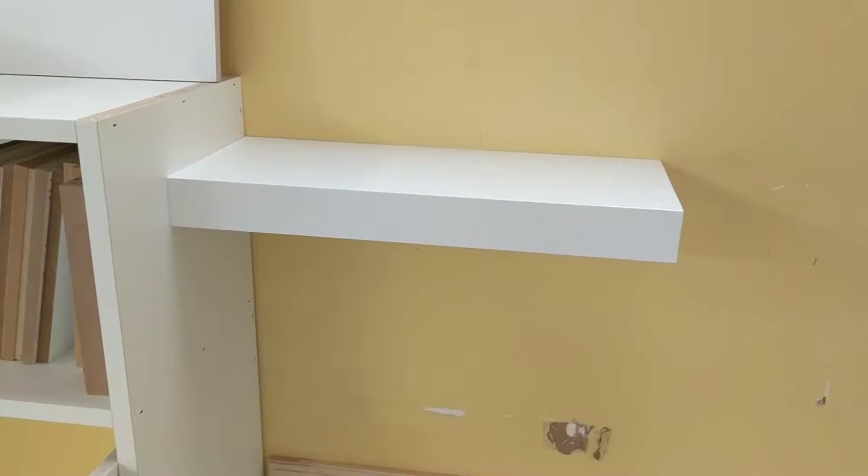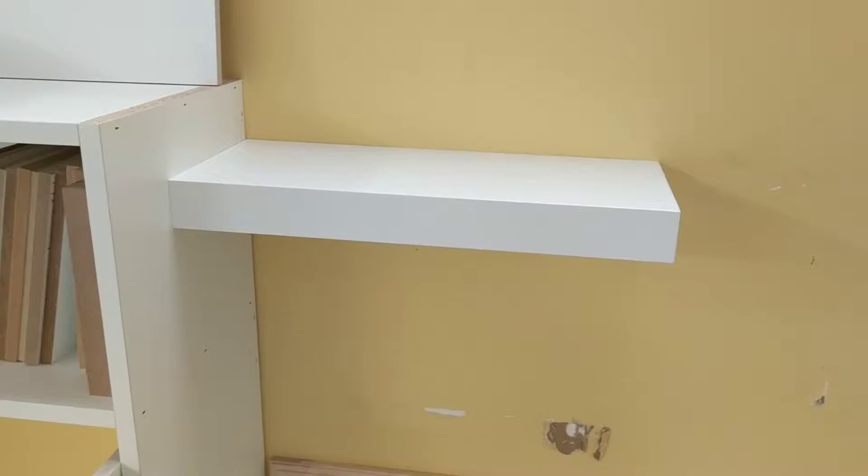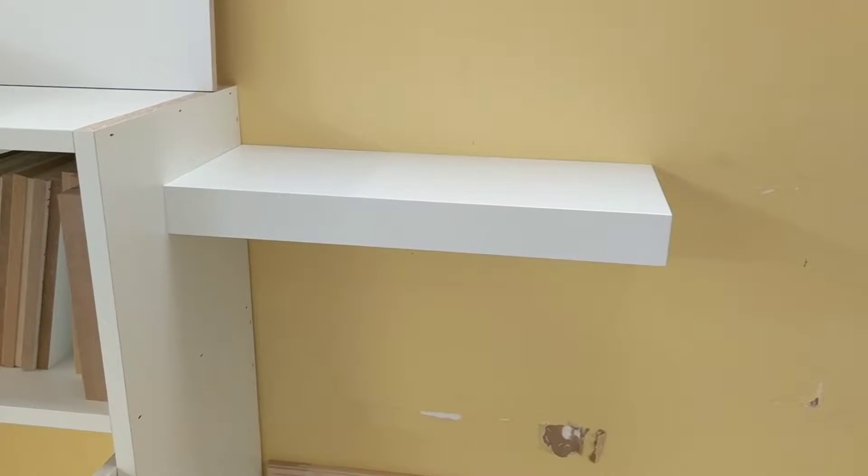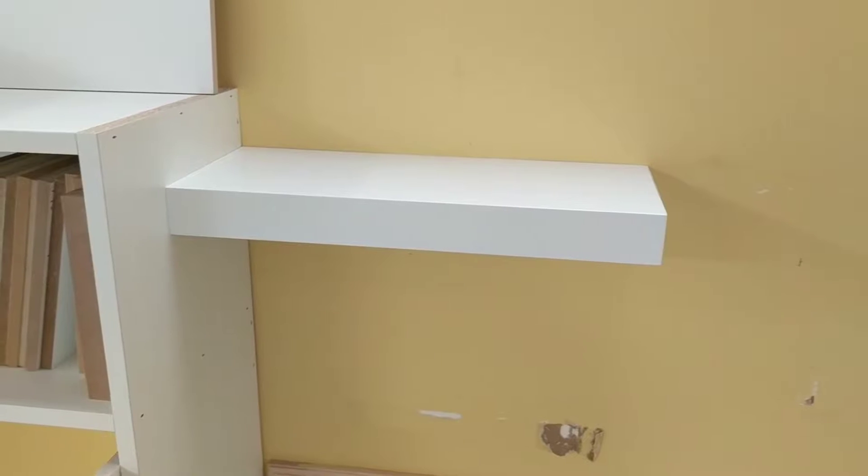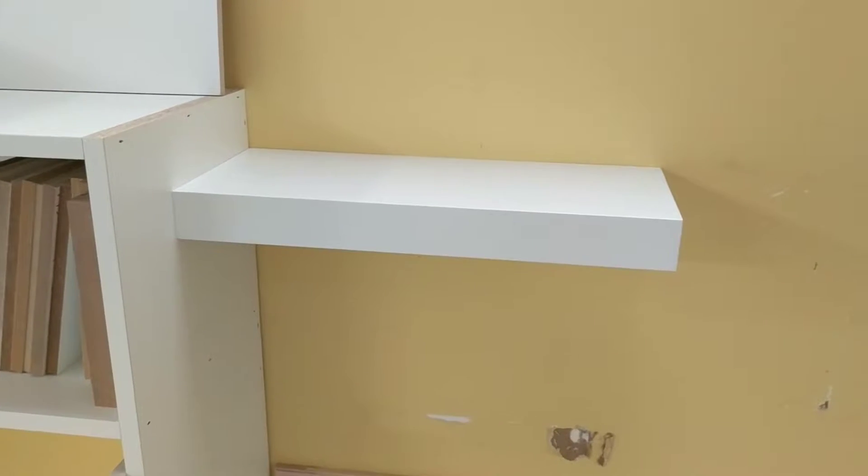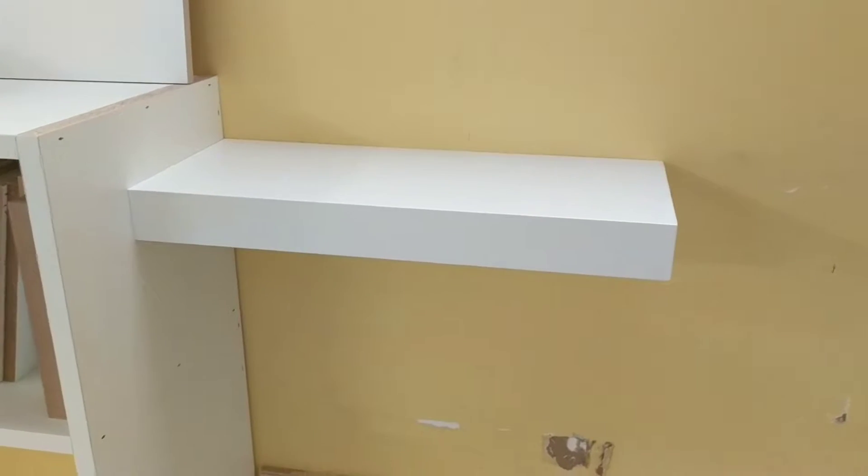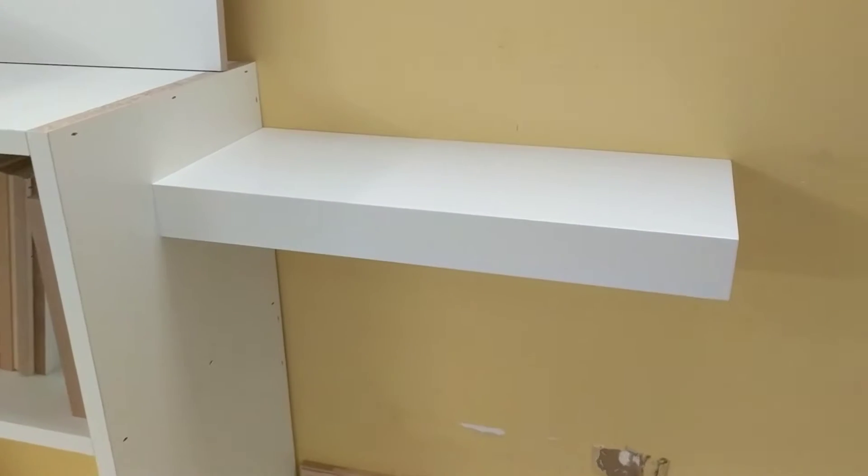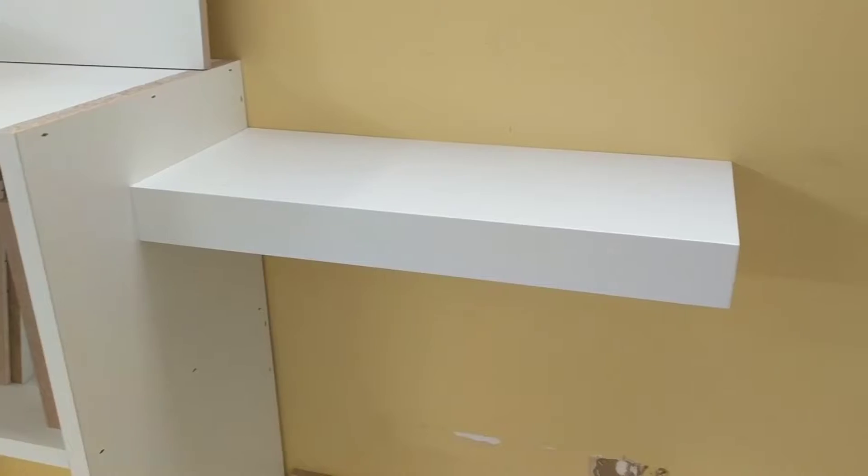Hello, welcome to Harbor Renovations. Today we're talking about a floating shelf. A couple videos back I showed how they are built. This is how they are installed.